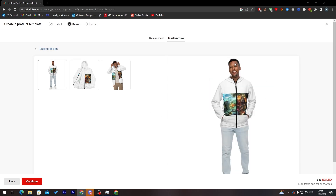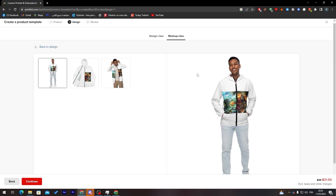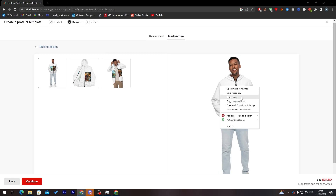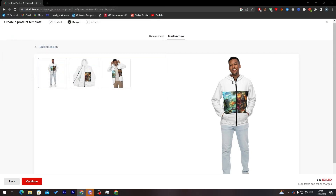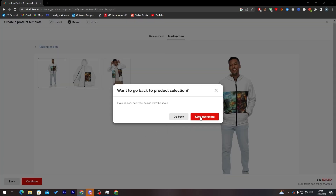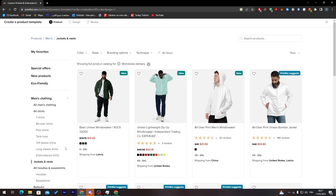You can use these mockups as images to make ads for your product, to attract people and show them how the product will look on them. Click 'Save Image As' to download it — you can add it to Facebook Ads, Pinterest Ads, or whatever platform you like.